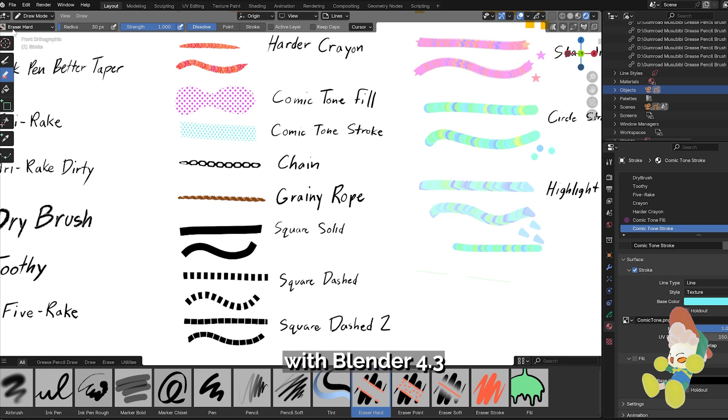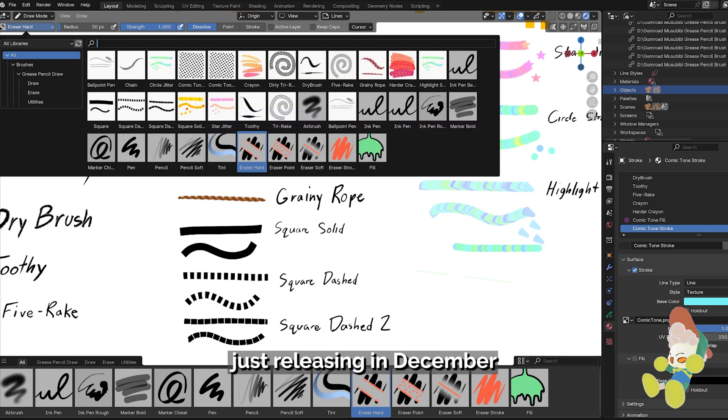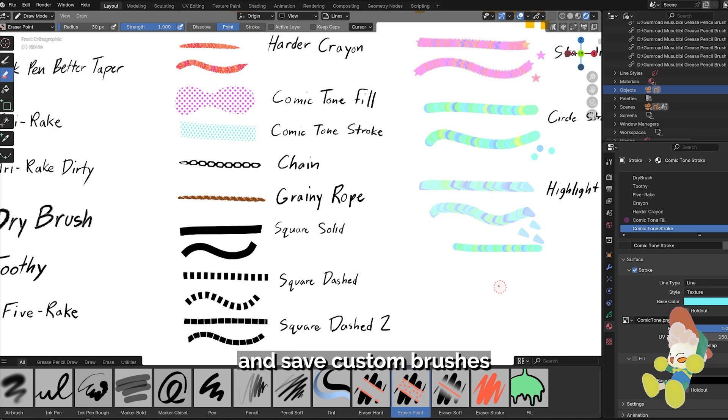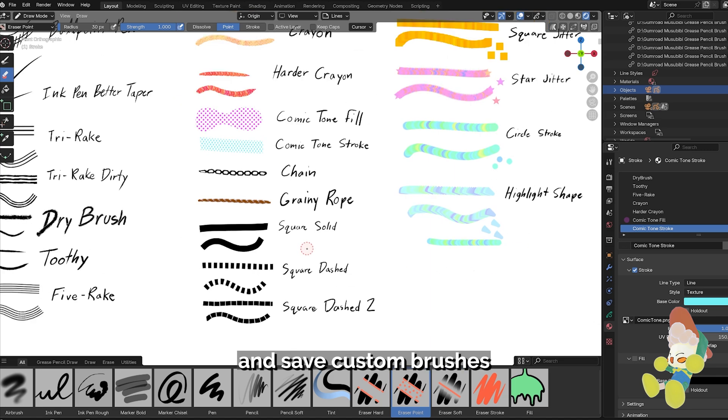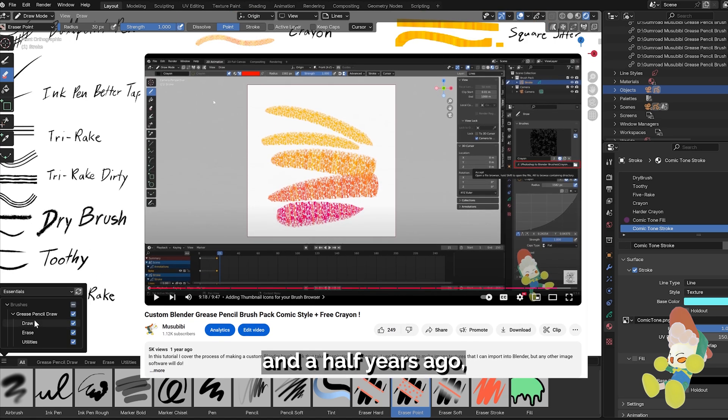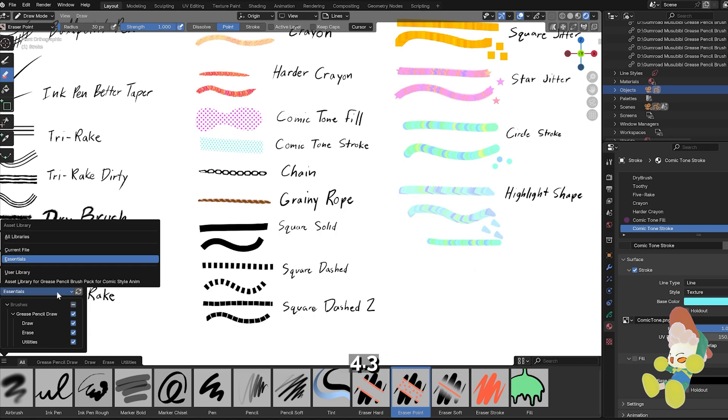What's up guys! With Blender 4.3 just releasing in December 10th, I wanted to give an update on how I make and save custom brushes since my last video from one and a half years ago.